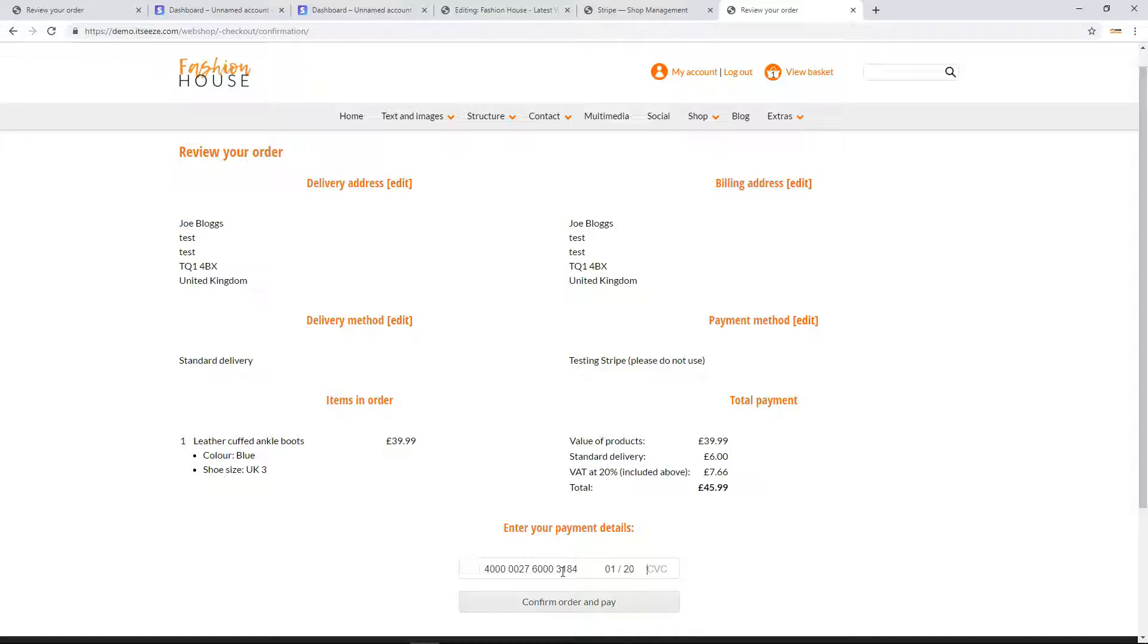This card has 3D secure enabled, so a pop up window will be shown asking you to authorize the transaction.